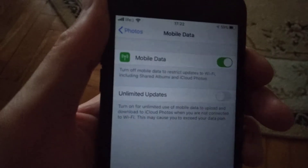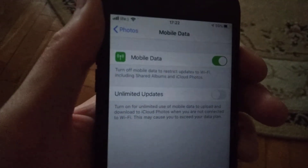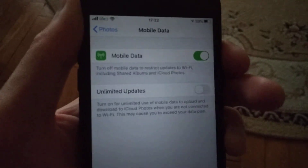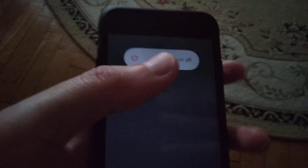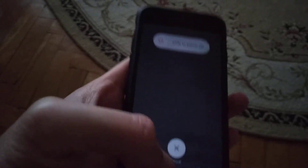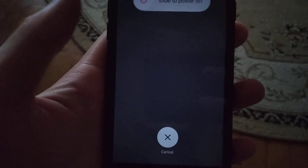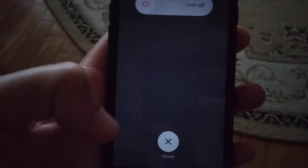Then restart your phone — keep holding the power button until you see slide to power off, then slide to power off and turn your phone back on after it shuts down.